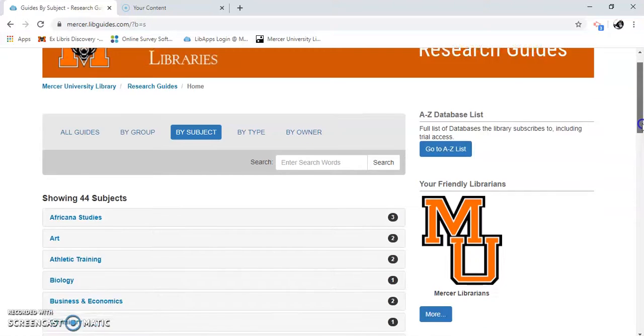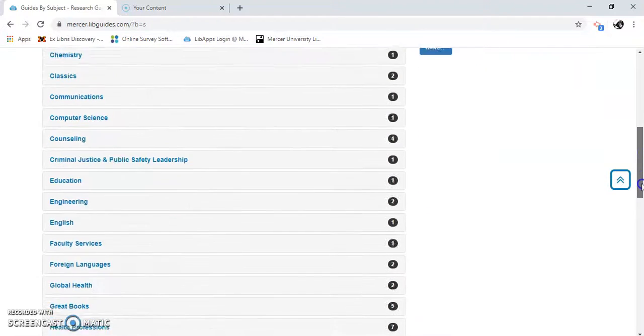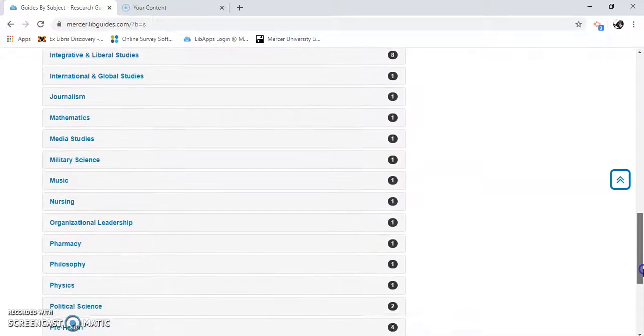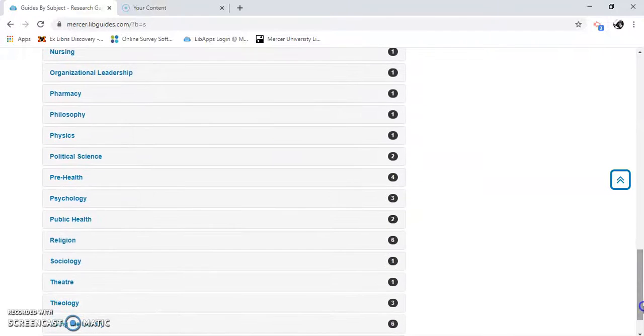I'm going to scroll down until I see the subject that I want. I'm going to go to psychology.